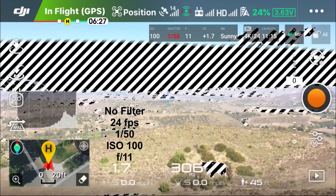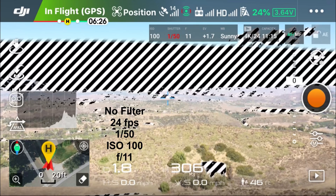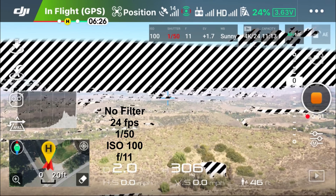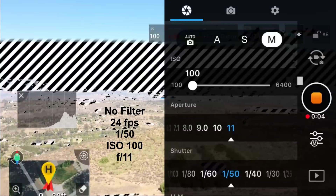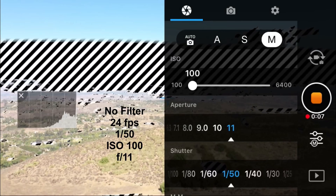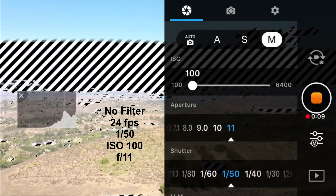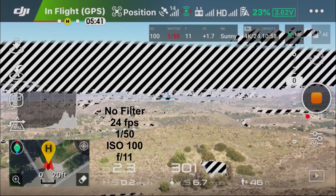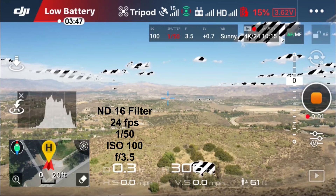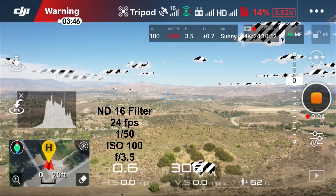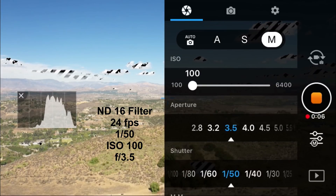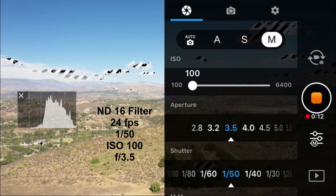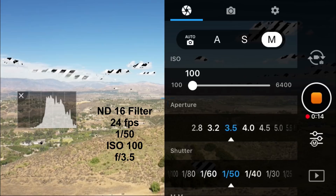Here I have no ND filter. I have my video frame rate at 24 frames per second and my shutter speed at 1/50th of a second, which is double the inverse of the video frame rate. I have the ISO at the lowest sensitivity of 100 and the aperture closed all the way down to F11, and as you can see I'm still getting the overexposure warning. Back up in the air with an ND16 filter on, the overexposure warning with the zebra pattern is significantly reduced. I could adjust the aperture to close it down some more, reducing the amount of light and getting rid of all the overexposure shown on screen.